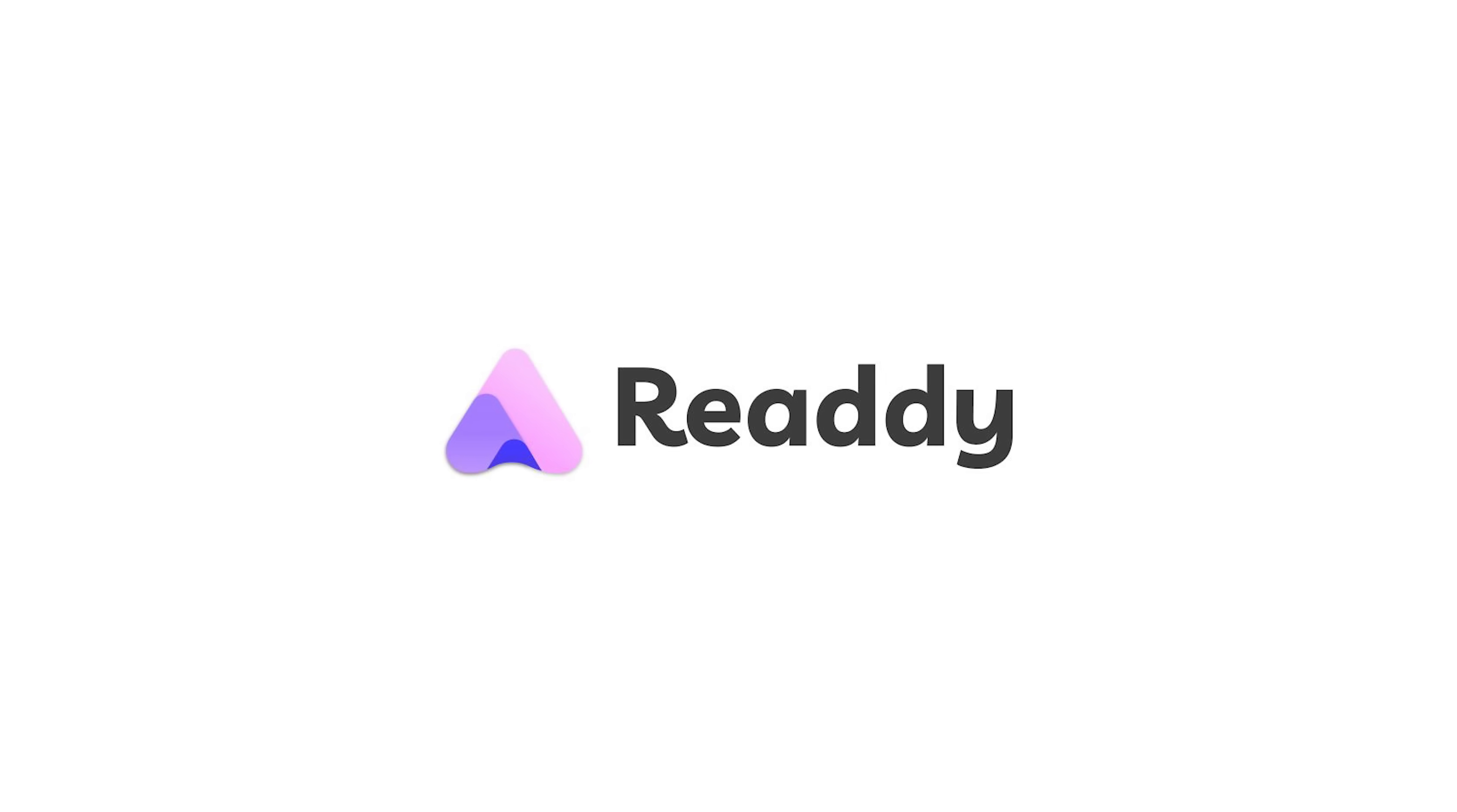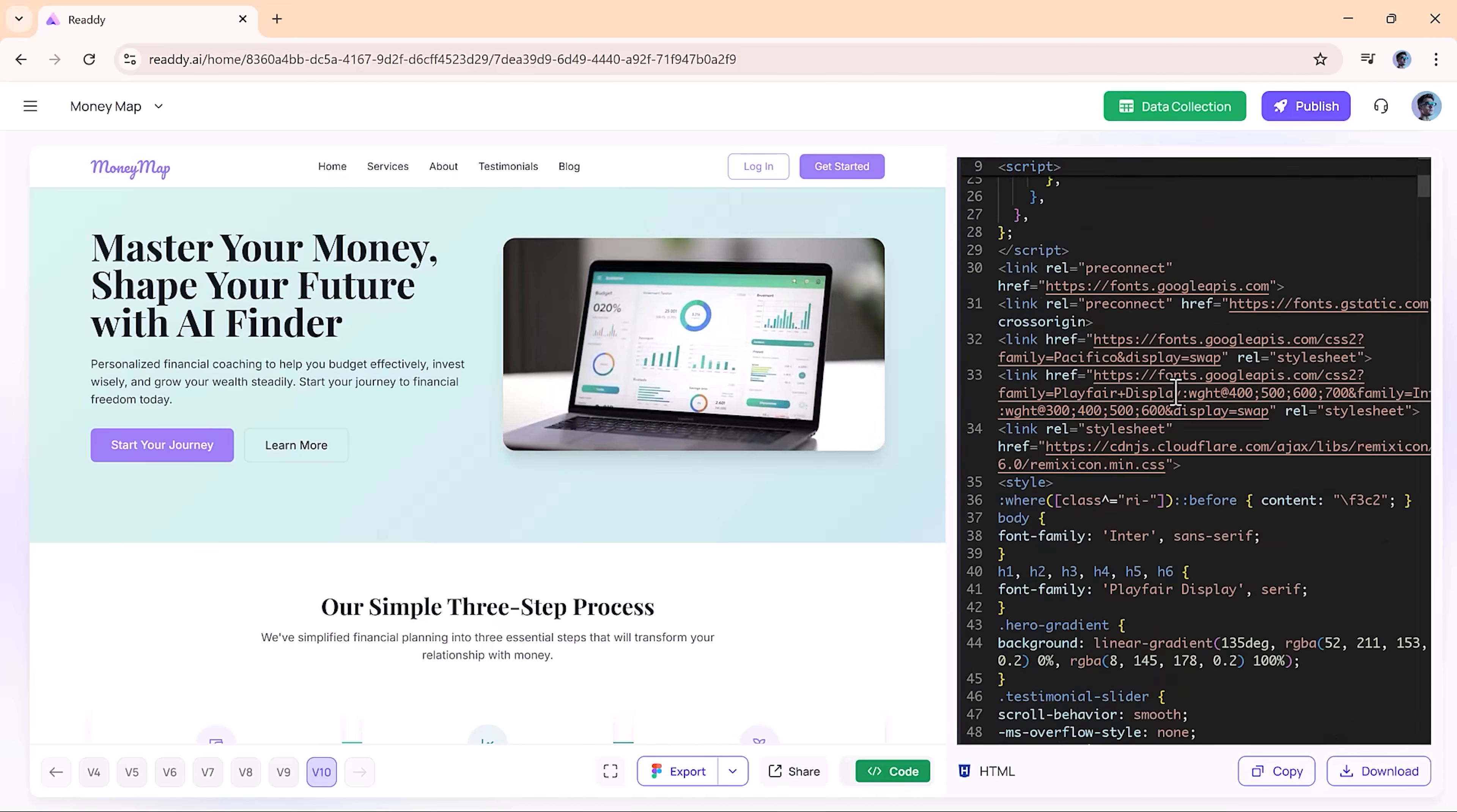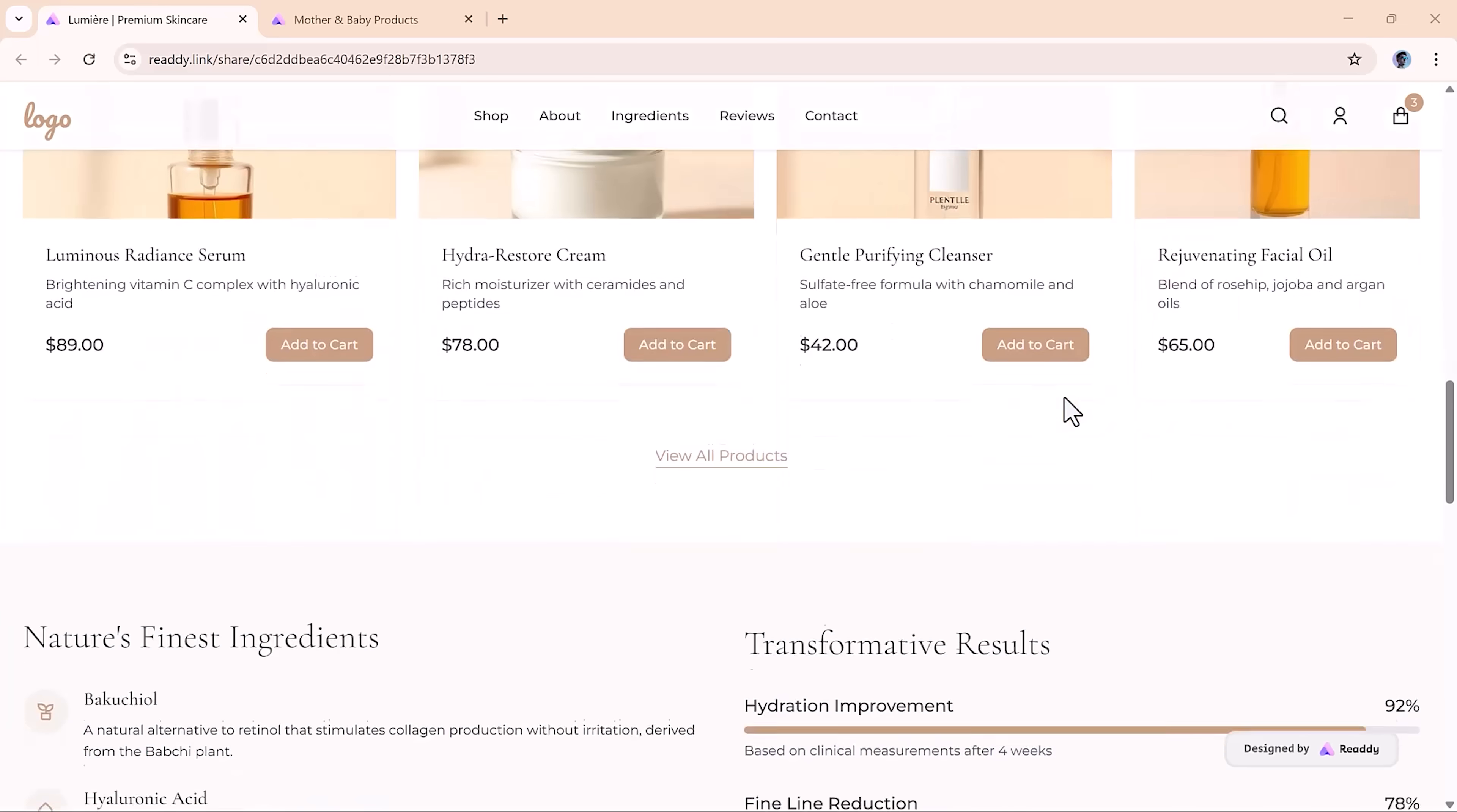Here's what makes Ready stand out. Total flexibility. Want to hit publish right away? You can. Prefer to export clean code or a full Figma file? Go for it. From landing pages to full blown websites, Ready delivers pixel perfect results in record time.